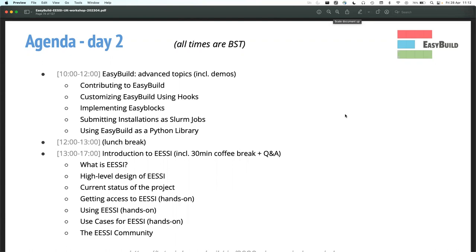Welcome to day two of the workshop. Today we're going to look into a couple more advanced topics of EasyBuild. I'll mostly be doing demos; there are some hands-on exercises in these sections as well. I'm not sure if we should take the time to go through them — I'd rather do the demos and show other stuff that's not in this list. I'll work through the slides, though the tutorial website has more extensive text and exercises on each of these.